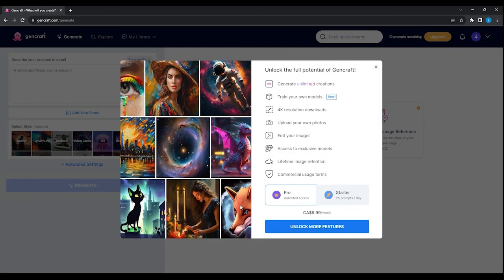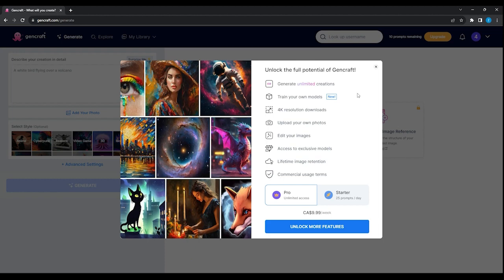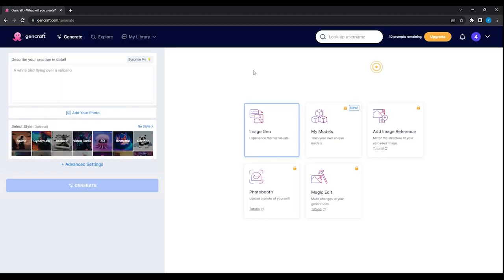Now we can choose to unlock more features like 4K downloads, upload your own photos, edit your images or more, with a paid plan of $10 per week. In my case, I want to use the free version, so I will just close this window.